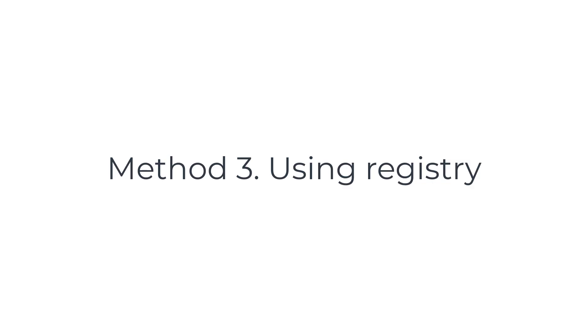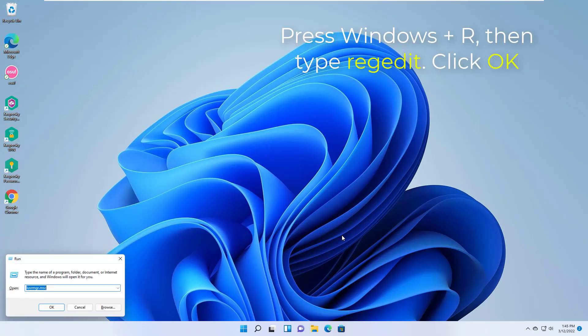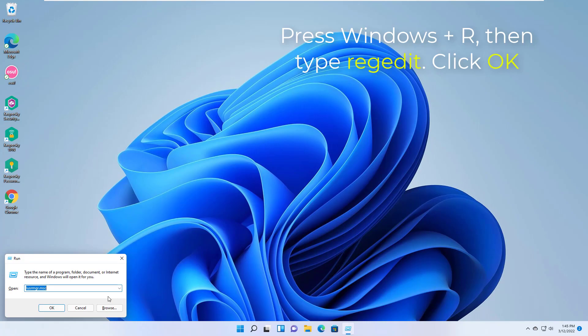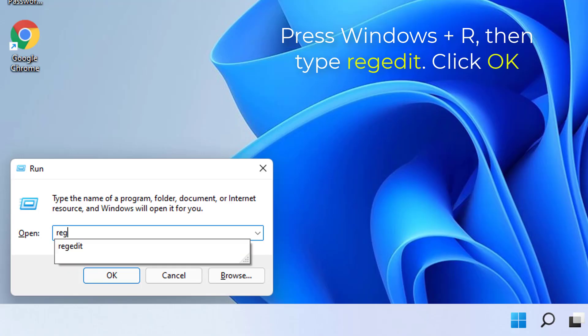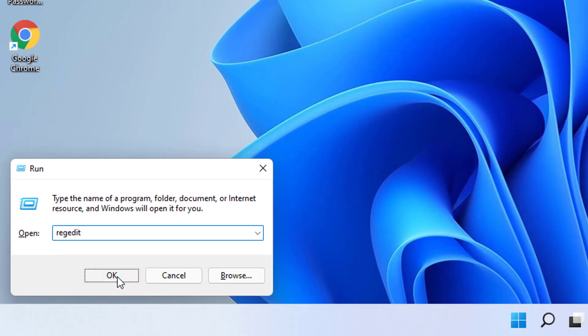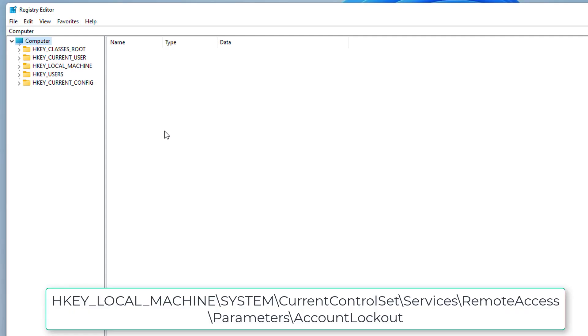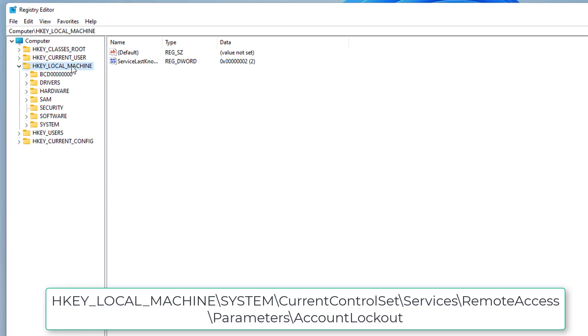Method 3: Using Registry. Press Windows plus R, then type regedit in the run dialog box and click OK. Go to the following registry key.